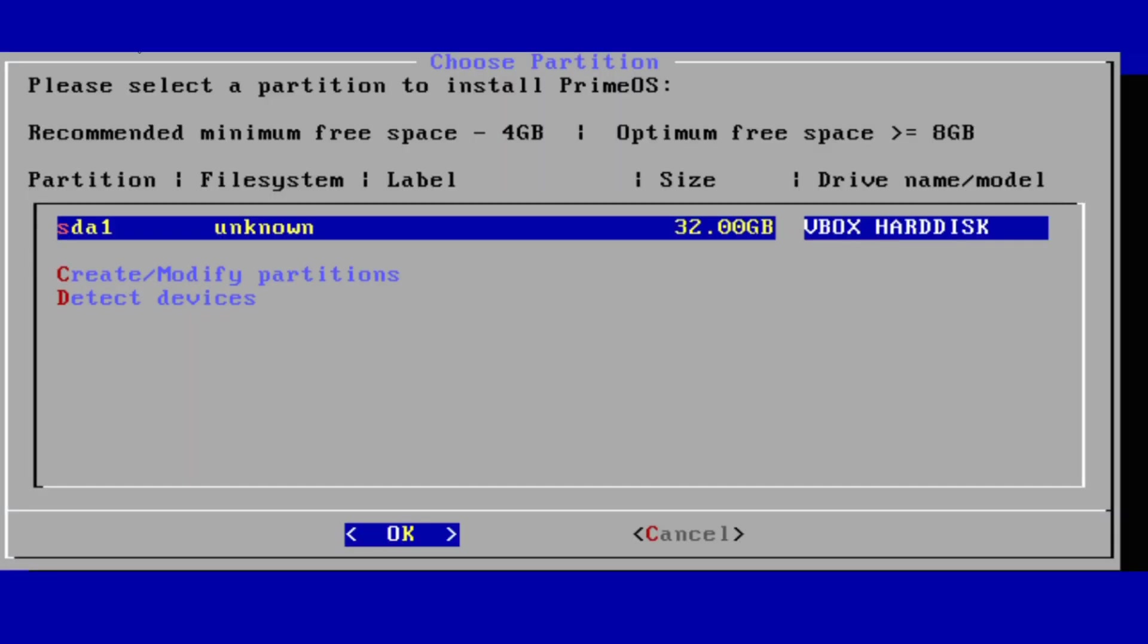Now it will list all the partitions. You have to select the partition which was created to install PrimeOS.